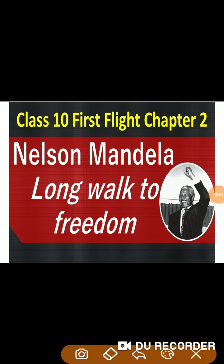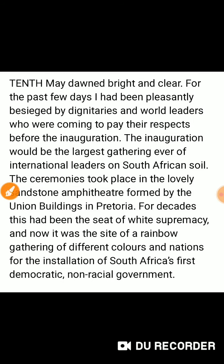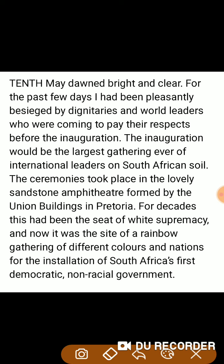Hello students, how are you all? I hope you all will be fine. Myself Jitain Singh, Jitu Sir, your English teacher. Today in this video we are going to study class 10th, the book name First Flight, second chapter — Nelson Mandela: Long Walk to Freedom. So let's start for the explanation. 10th May dawned bright and clear.